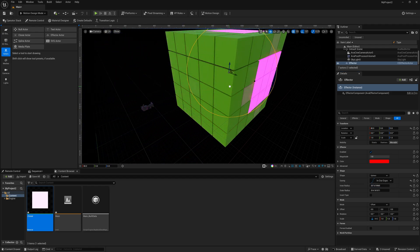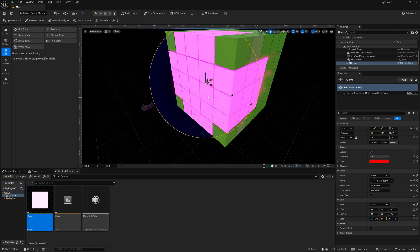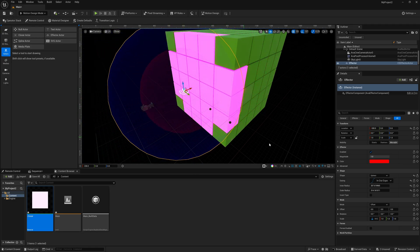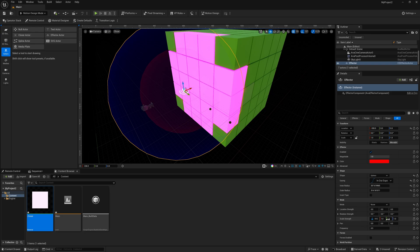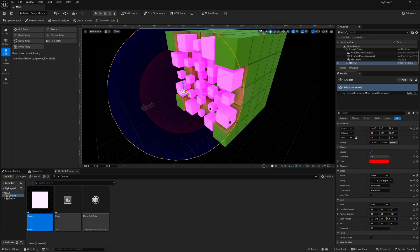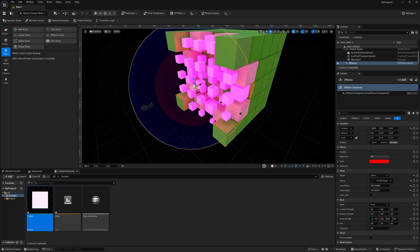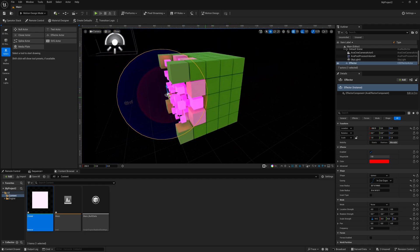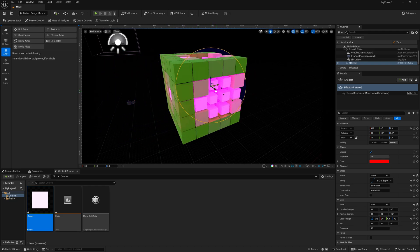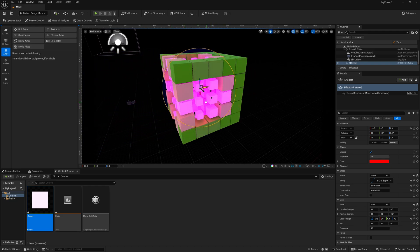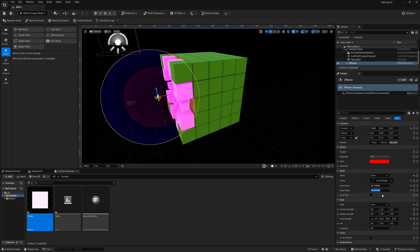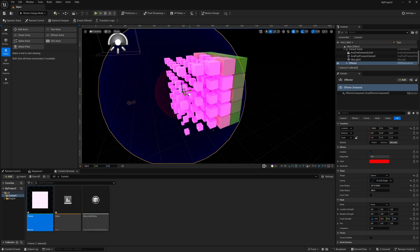For our Mode down in the details panel, instead of Offset let's use Noise. We can change the strength — find the Scale Strength and move it all the way down to zero. Now as we start moving the effector in, that's how we get that effect. Move around in the viewport to see it better. You can see the cubes going in as we move through, and we can make the outside radius a little bit larger so it engulfs the entire thing.